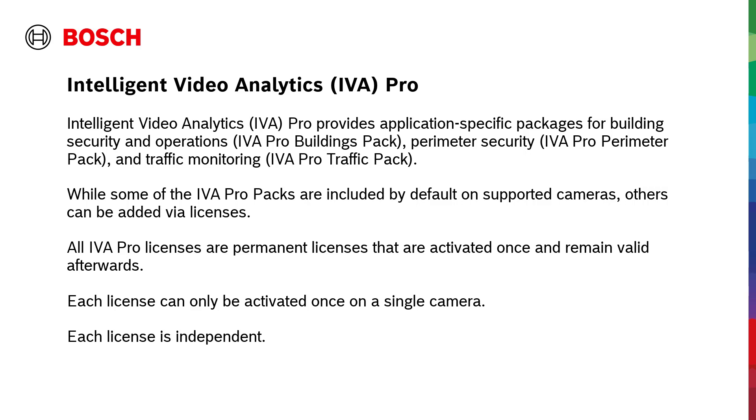While some of the IVA Pro packs are included by default on supported cameras, others can be added by licenses. All IVA Pro licenses are permanent licenses that are activated once and remain valid afterwards. Each license can only be activated once on a single camera. Each license is independent.